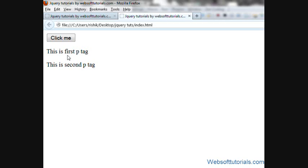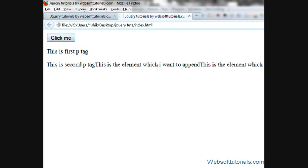Hi guys, this is Rishabh Kapoor from websoftutorials.com. In the previous tutorial, when I was clicking this button, it was inserting some content after the selected element.